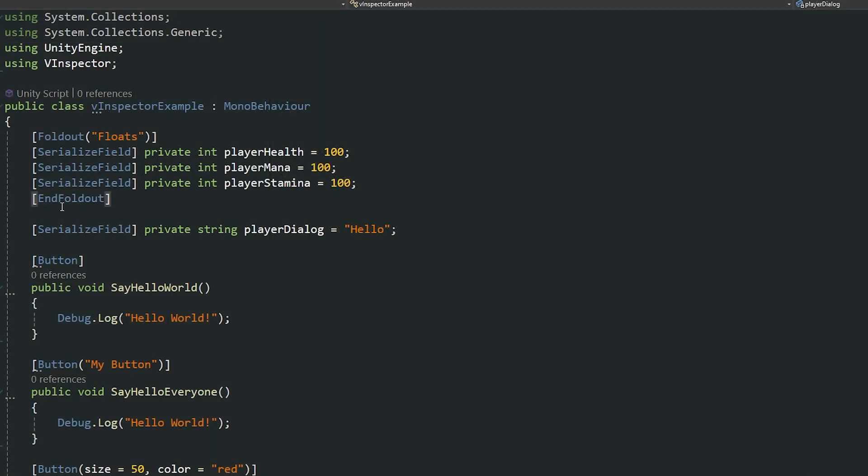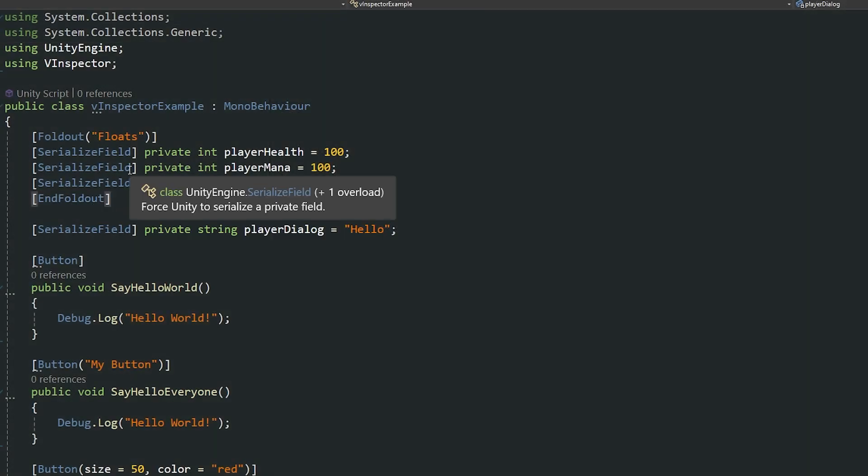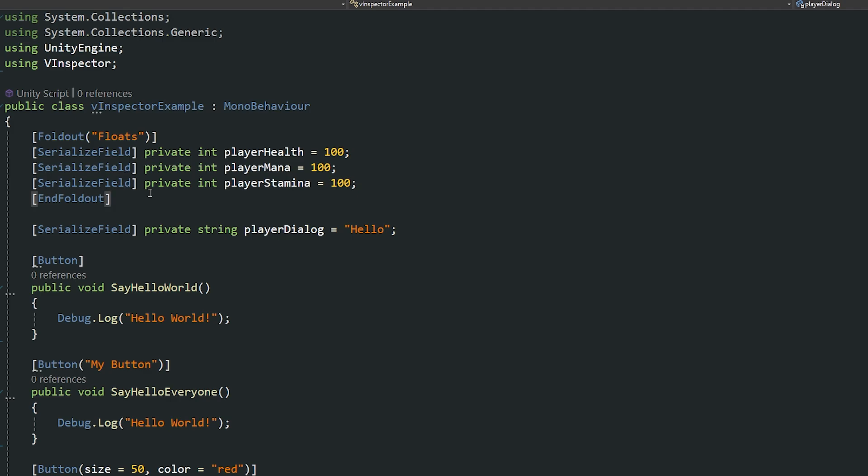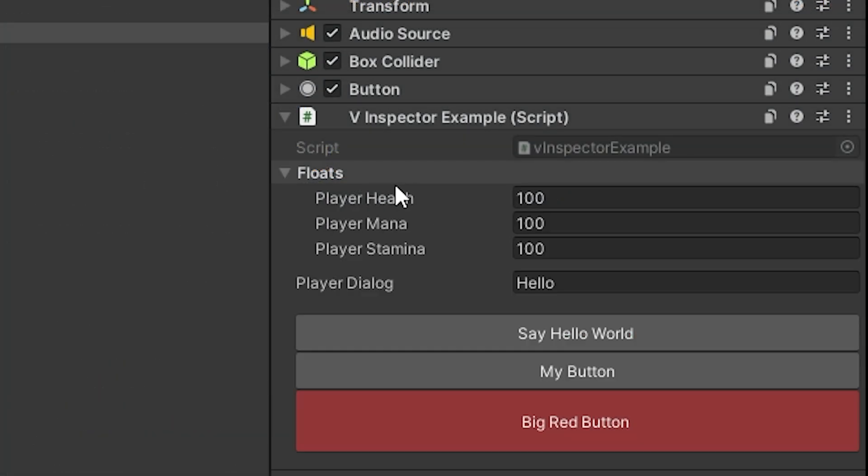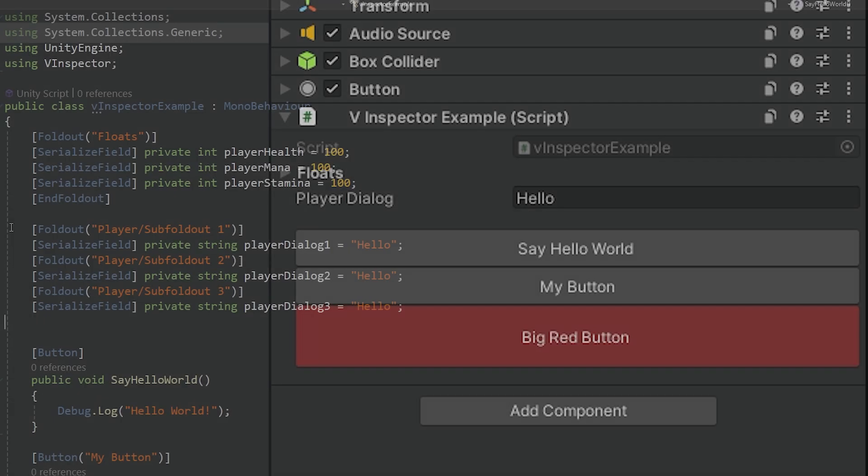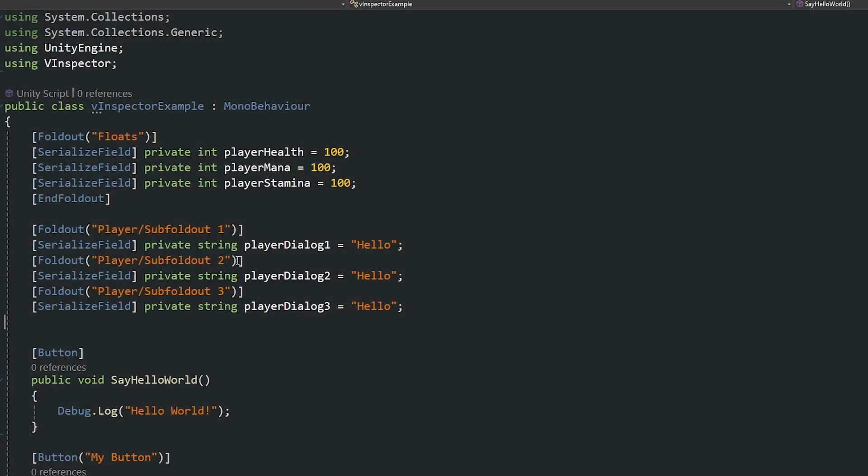And then you can actually use end foldout to end that section if you don't want other things to be folded out at the same time like the player dialog there so you can make sure it's only encapsulated with the field that you want to use. You can even use things like sub foldouts to be able to create nested foldout groups. You can use buttons inside foldouts too if you want to use those too.